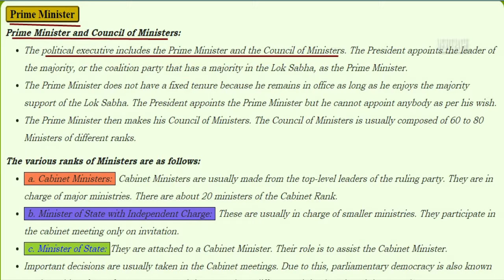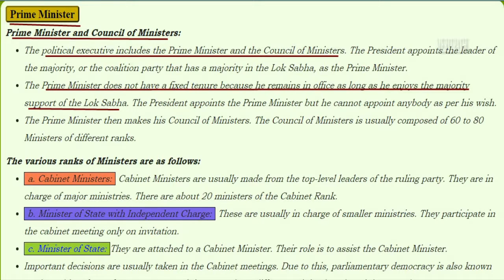The political executive includes the prime minister and the council of ministers. The President appoints the leader of the majority or the coalition party that has majority in the Lok Sabha as the prime minister. The prime minister doesn't have any fixed tenure; he remains in office as long as he enjoys the majority support of Lok Sabha. The prime minister makes the council of ministers, which is composed of 60 to 80 ministers of different ranks.